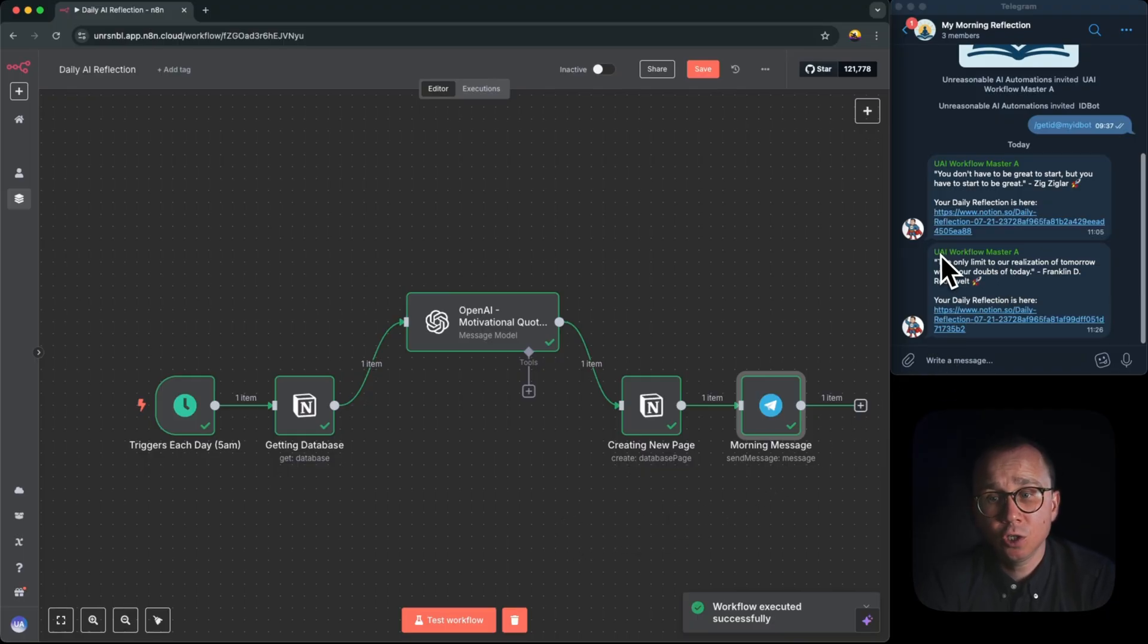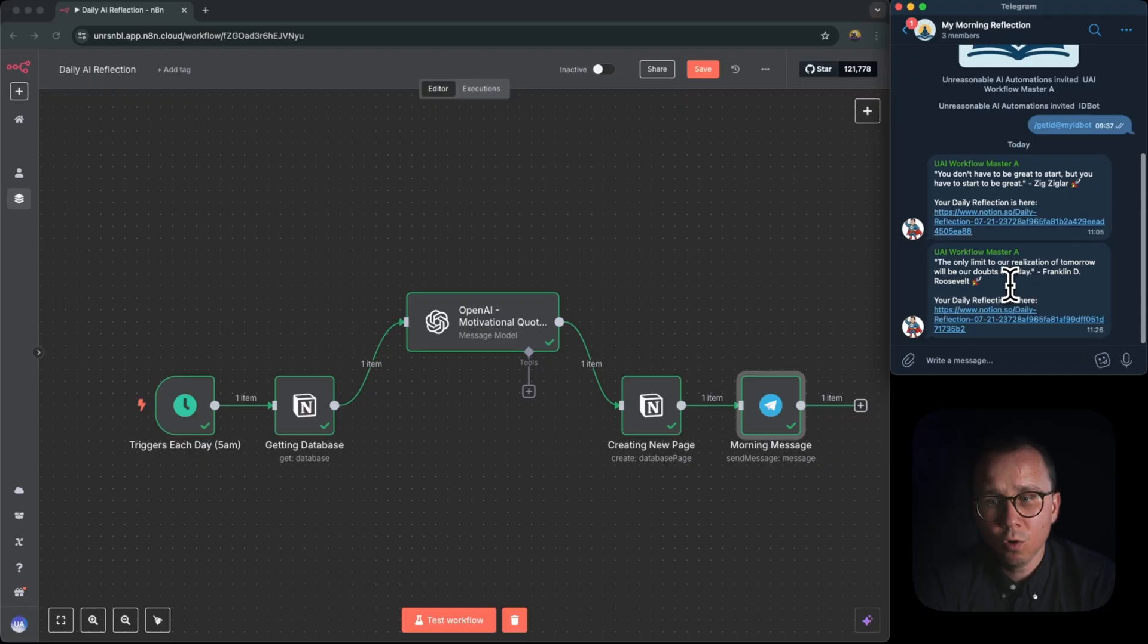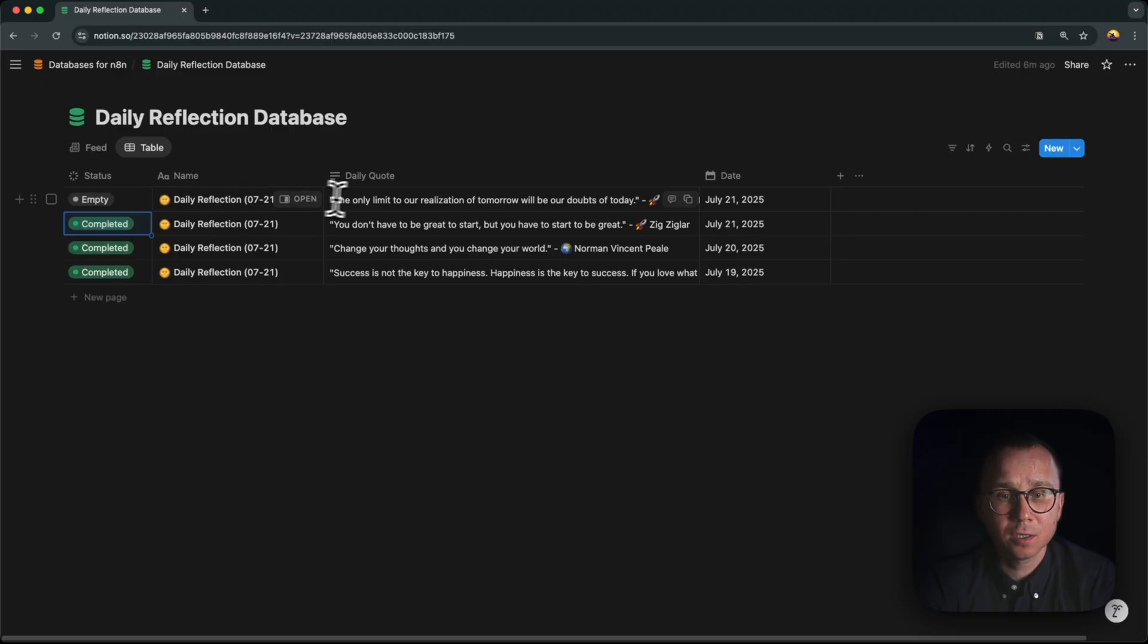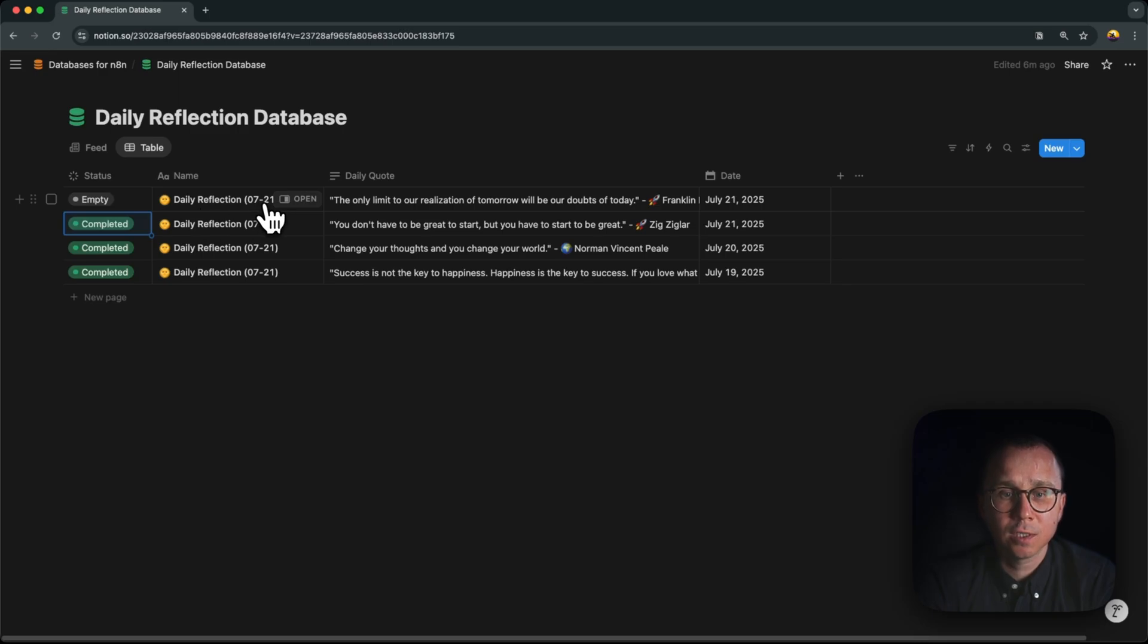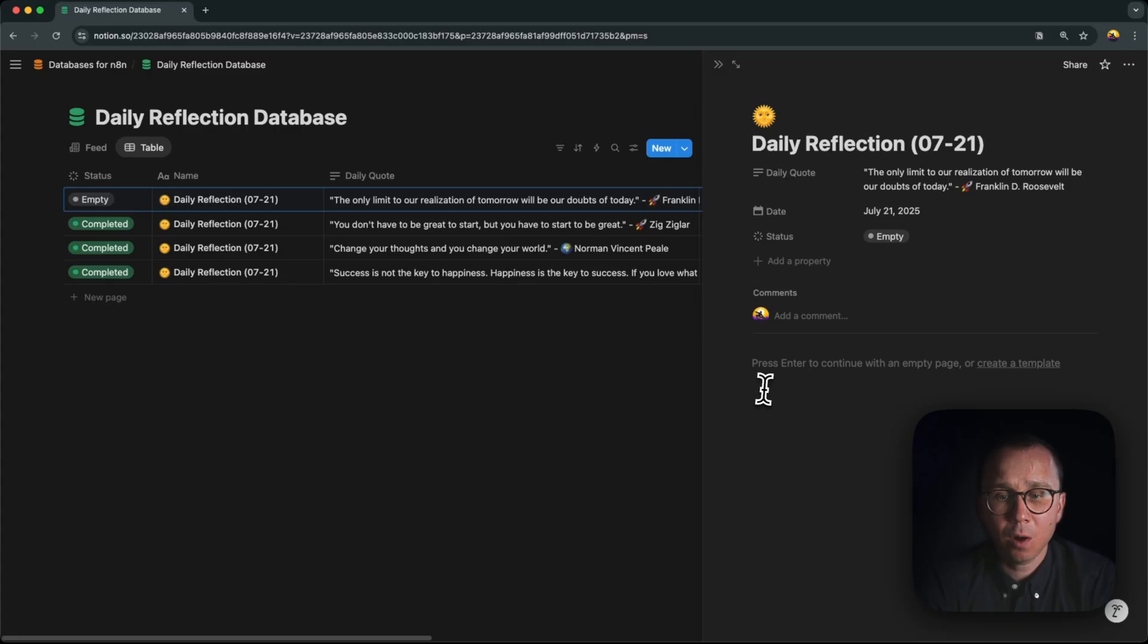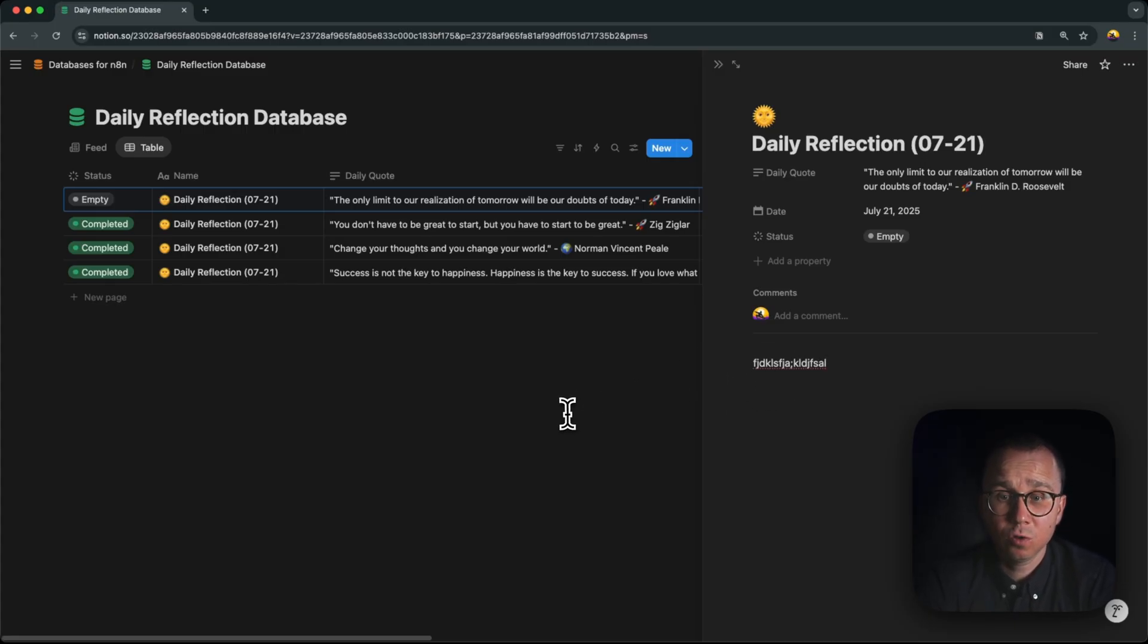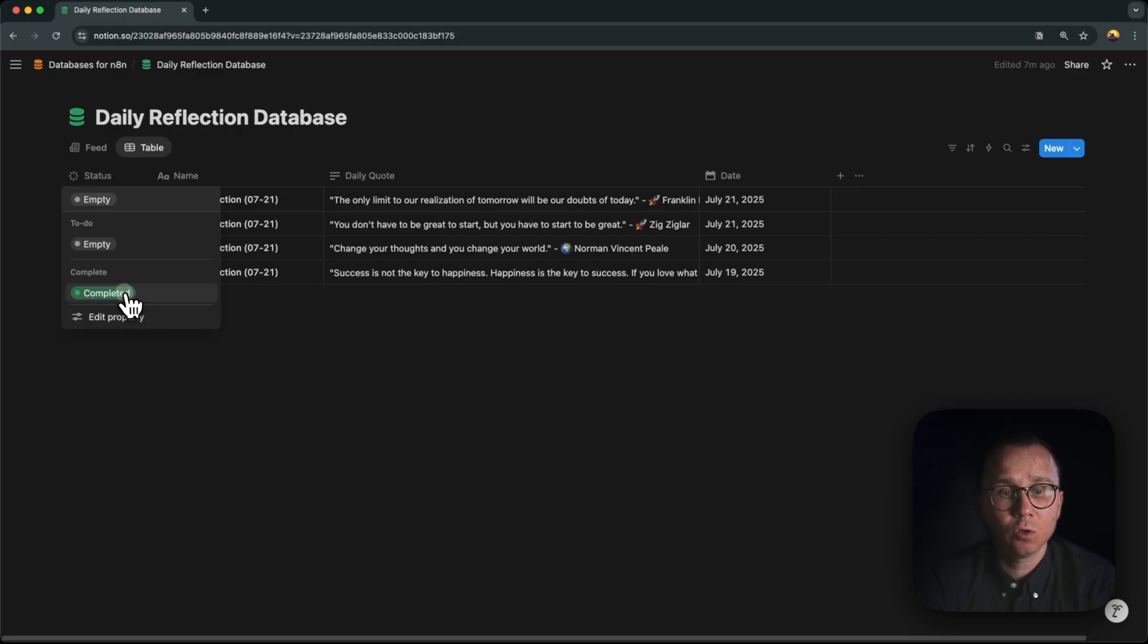And as you can see, there is a message which we received in Telegram with a quote from Franklin Roosevelt: 'The only limit to our realization of tomorrow will be our doubts of today.' If we go to Notion, we can see that there is this quote of Roosevelt created today, daily reflection is named 0721 and the status is empty. Once we type our daily reflection, something here, we reflect about the day, then we can change the status to completed and the work is done.